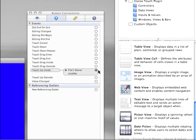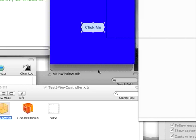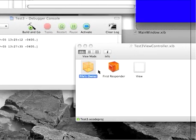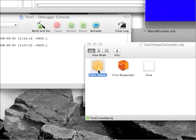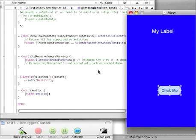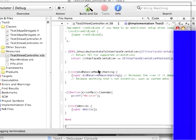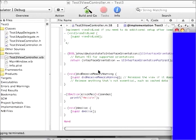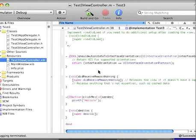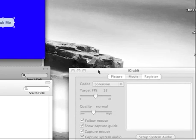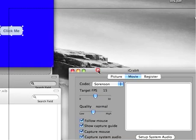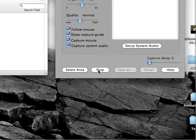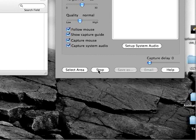Then associate the button with the function from the file's owner by dragging the touchup inside dot onto the file's owner appropriate function. And then build and go. And then you're ready to roll. All right. So that is the basics of building these things in the iPhone SDK.